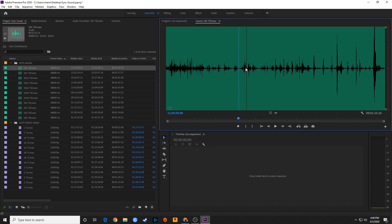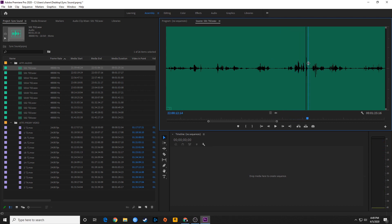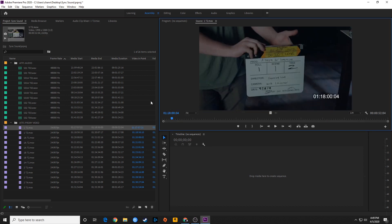I played this right before. This is probably where the slate mark is. Let me zoom up. Speed — scene one, take two — and then the marker happens right afterwards. So that marker lines up with this visual right here.